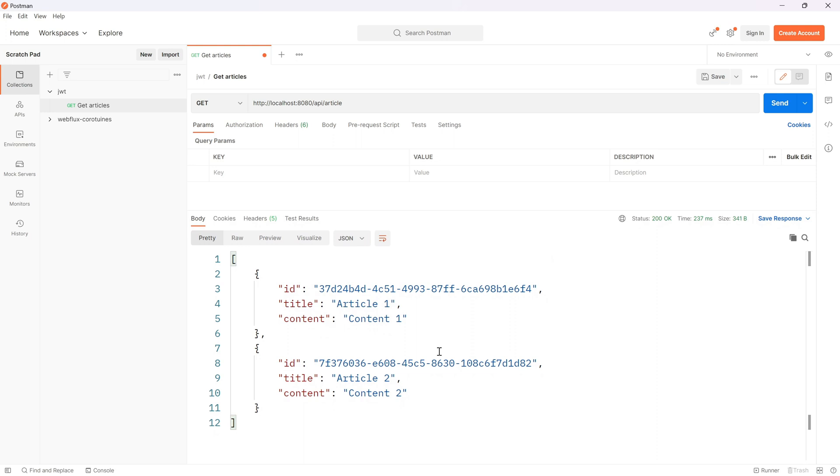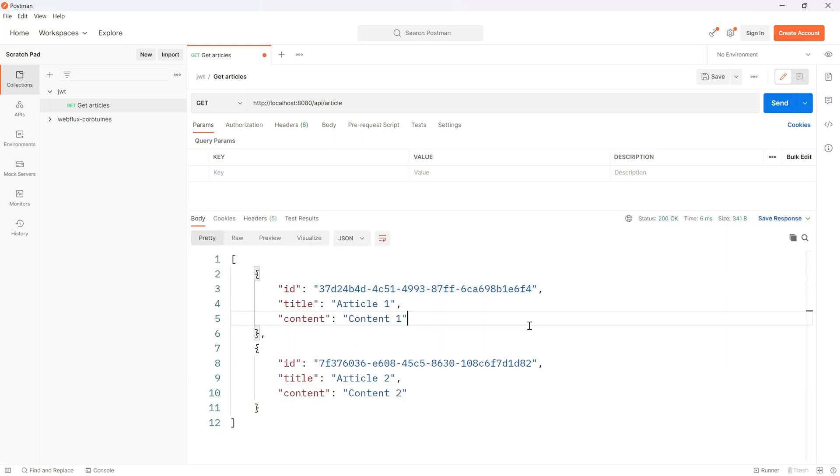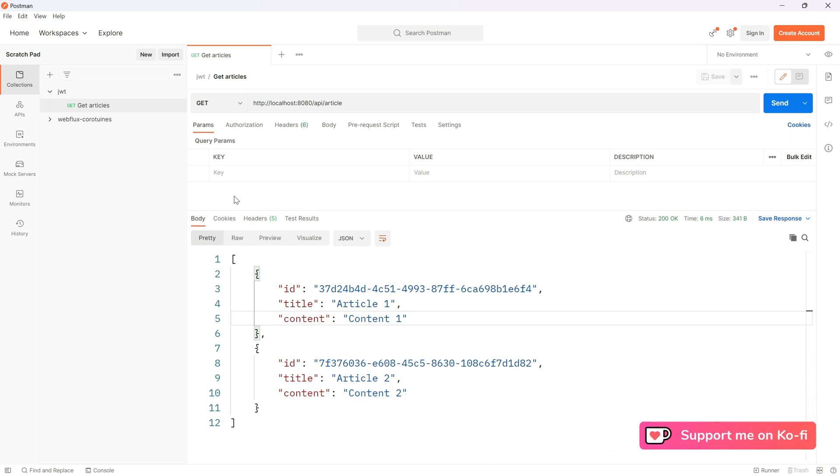Wonderful! We can clearly see that everything is working as expected and we get our two articles. When I hit Send again, we see that the identifiers are constant. That's all for this video in which we learned how to expose our first API, which will be accessible later only for users with a valid JWT token. I invite you to the next video where we'll learn how to expose our first User API.